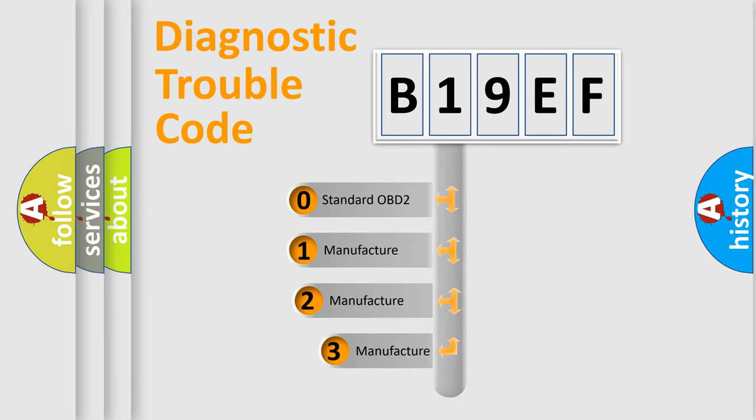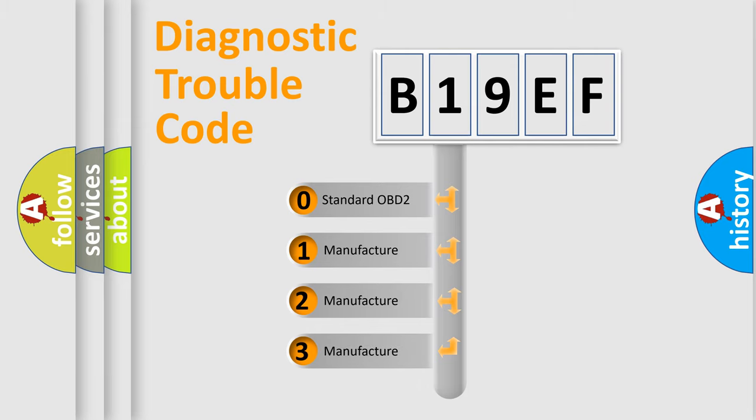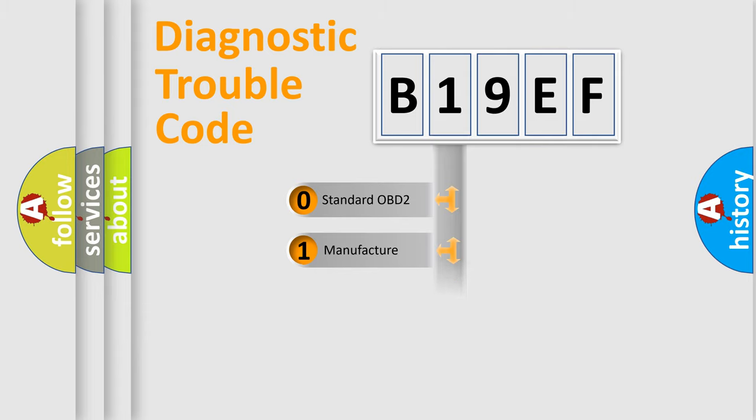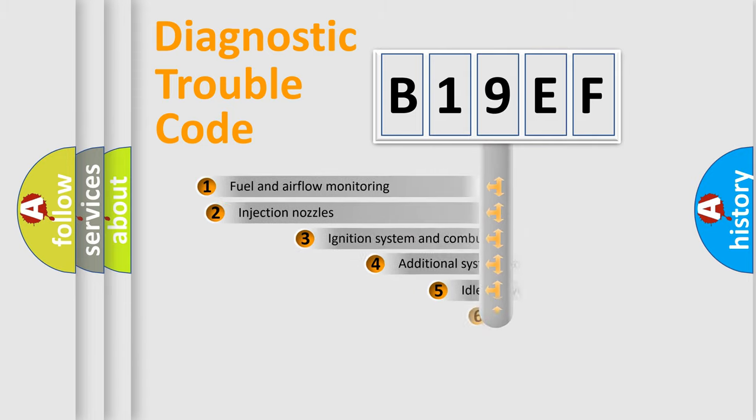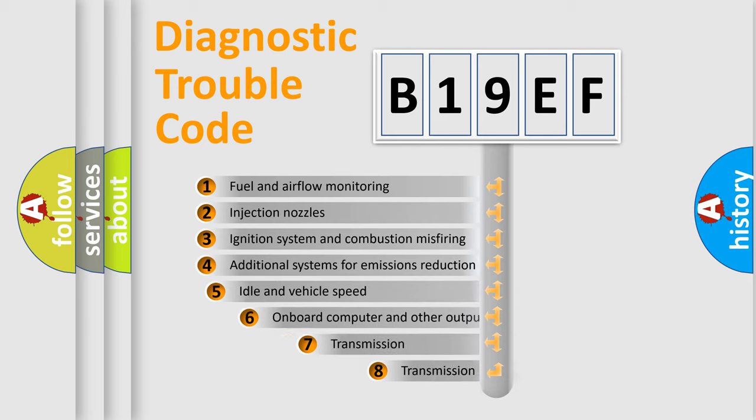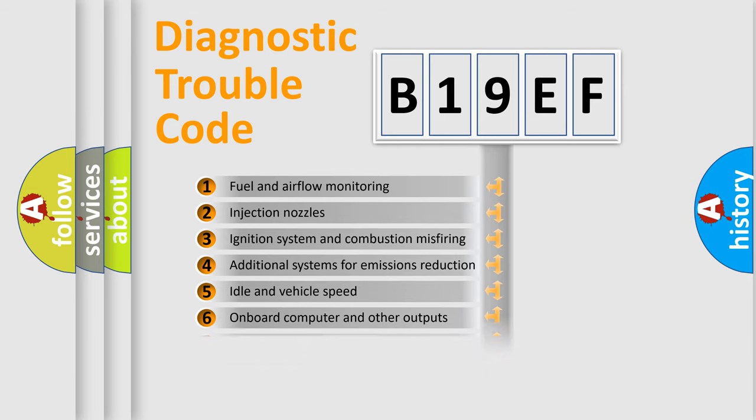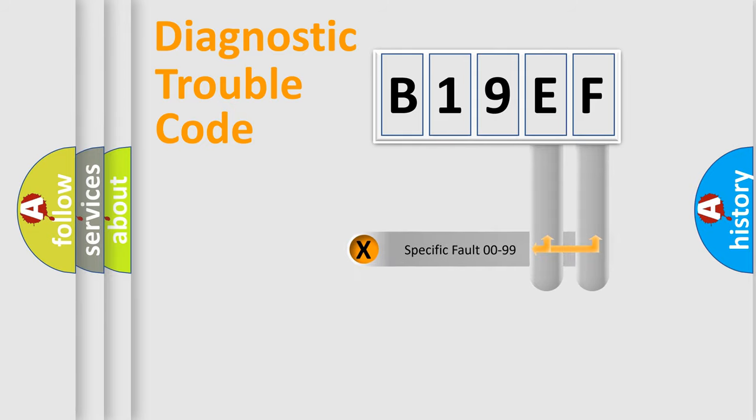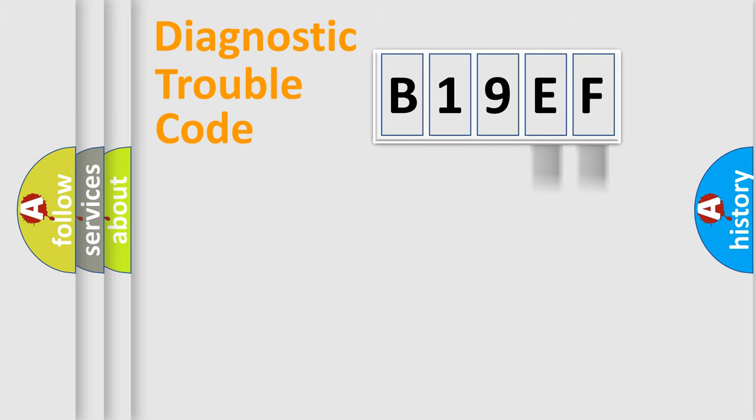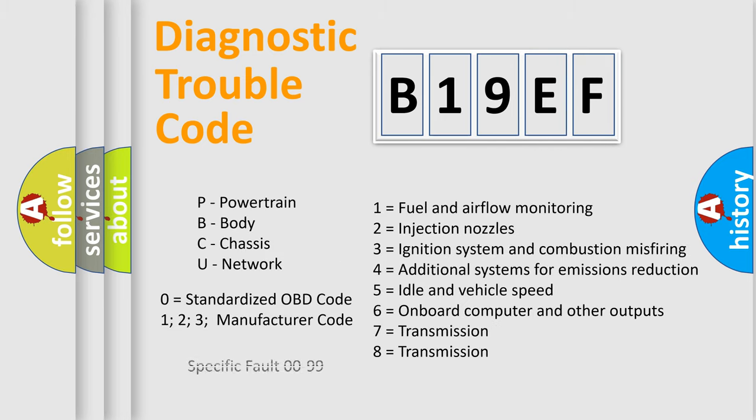If the second character is expressed as zero, it is a standardized error. In the case of numbers 1, 2, 3, it is a manufacturer-specific error. The third character specifies a subset of errors. The distribution shown is valid only for the standardized DTC code. Only the last two characters define the specific fault of the group. Let's not forget that such a division is valid only if the second character code is expressed by the number zero.